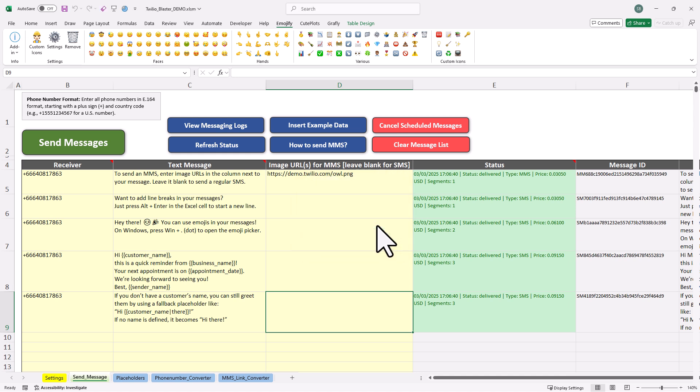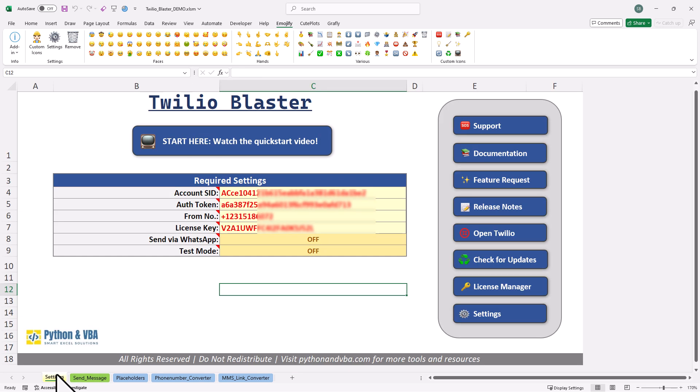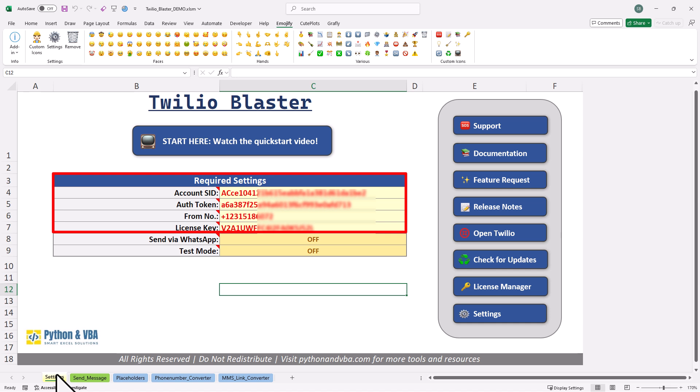Okay, now that you have seen how it works, you might be wondering, what do you need to use this tool? Well, that is super easy. In the settings, you only need to input 4 things. Your account's ID, your authentication token, your sender number and your Twilio Blaster license key.